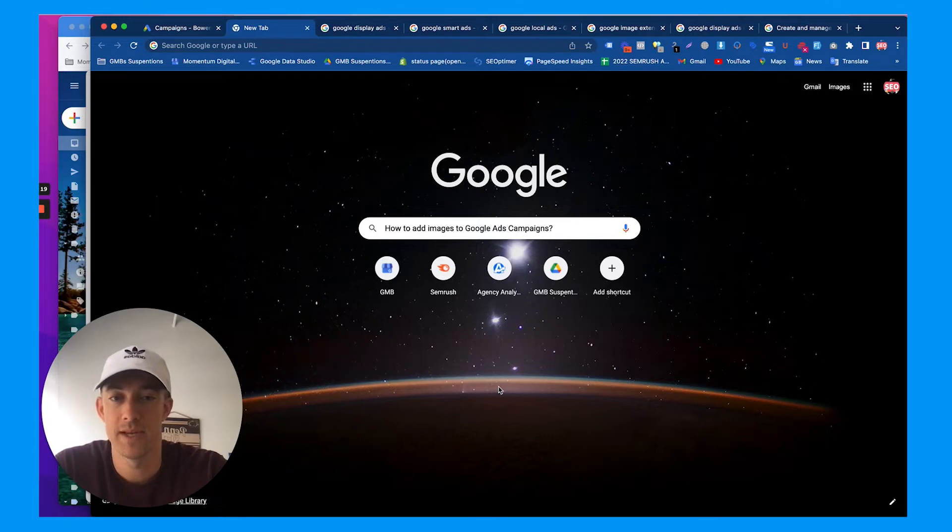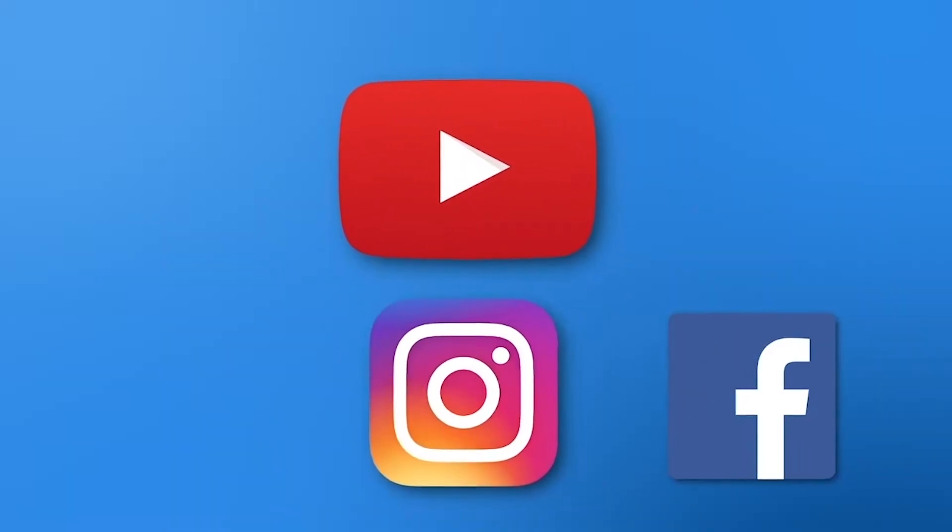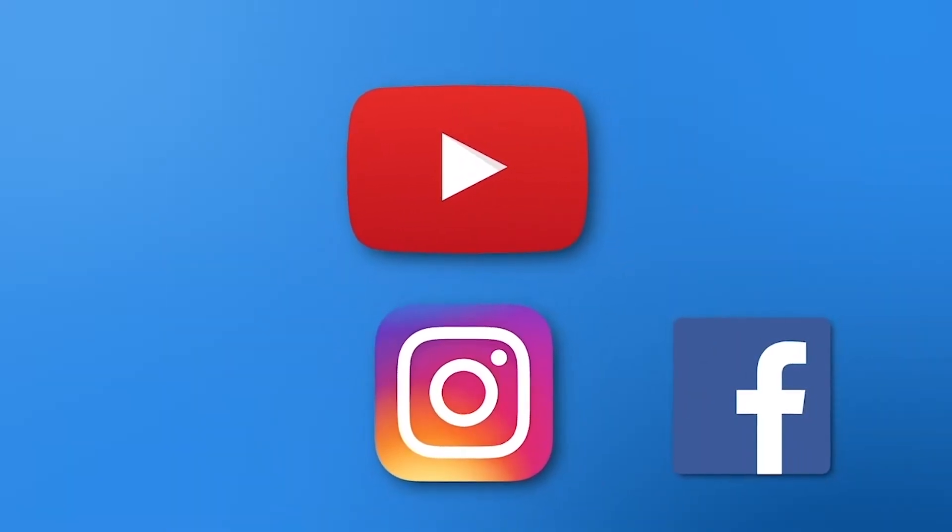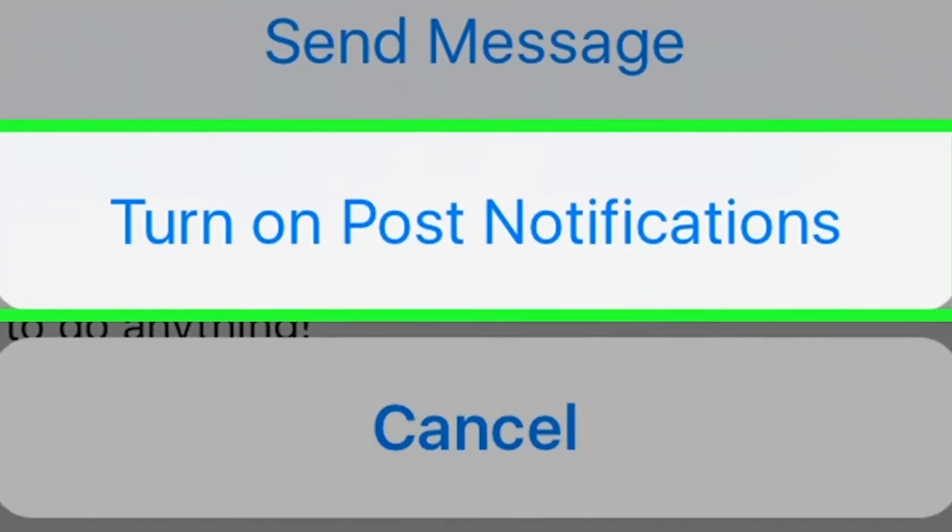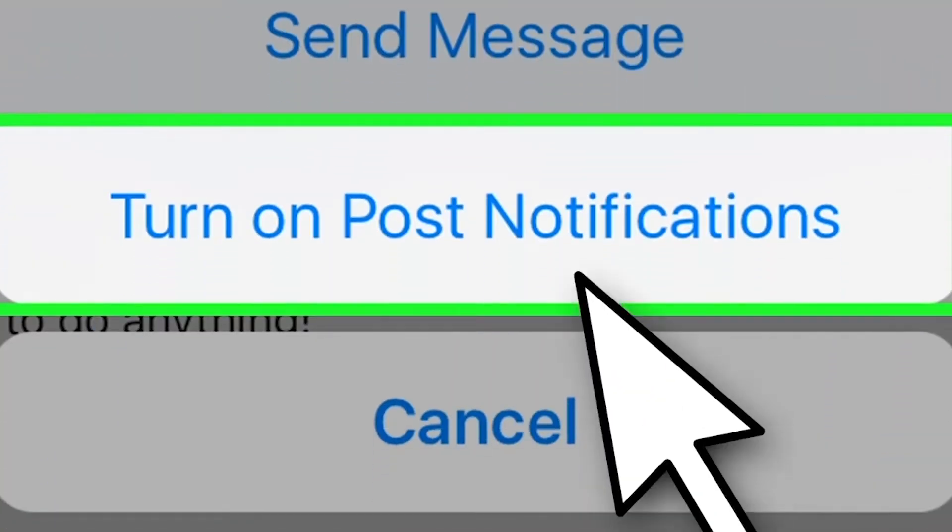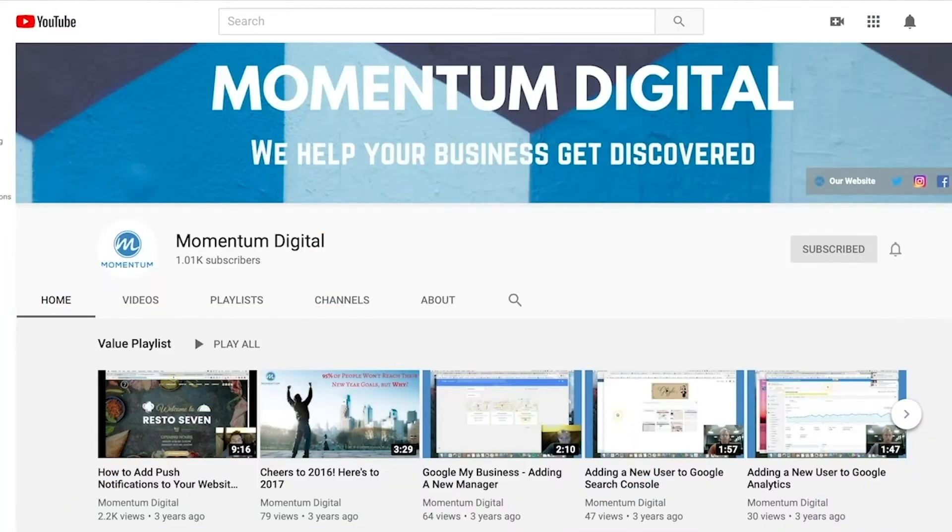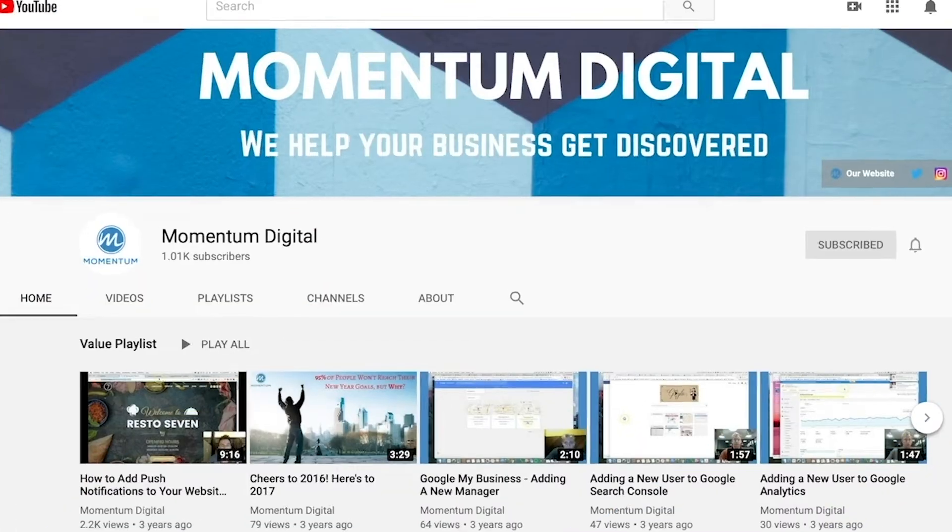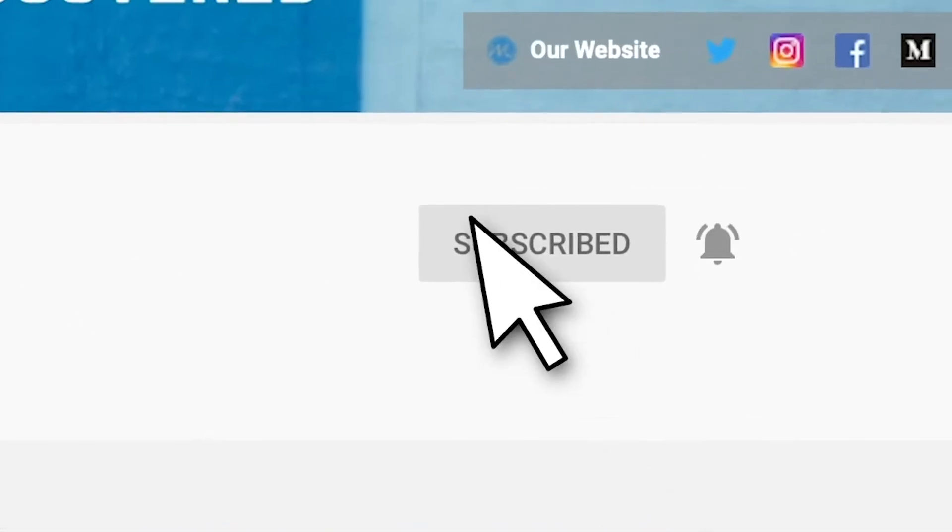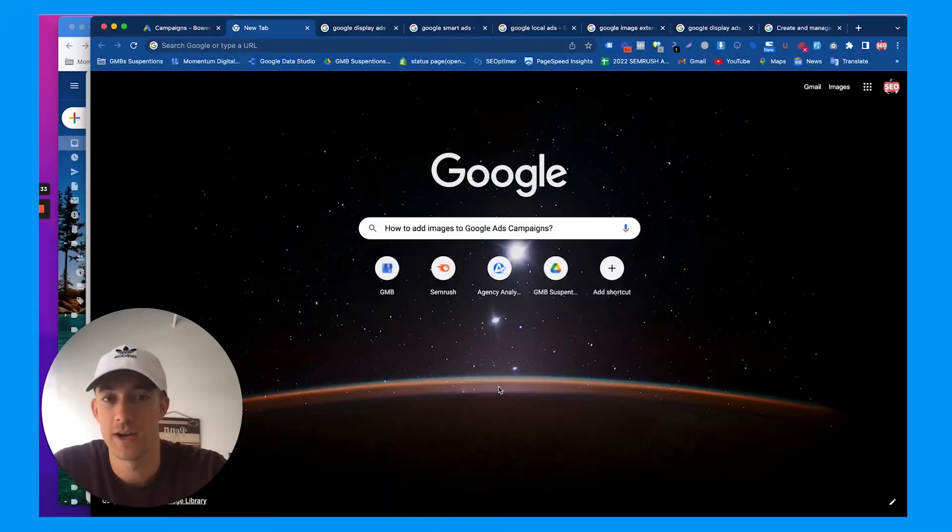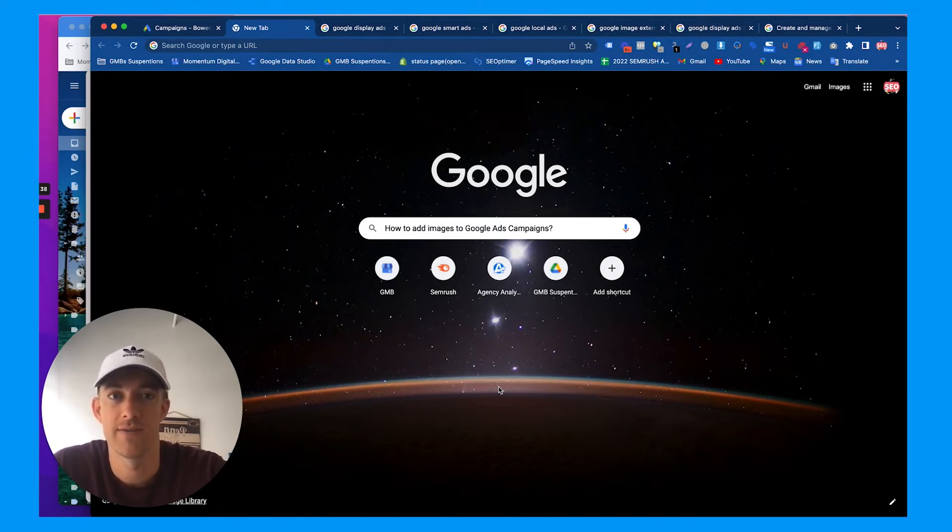If you haven't already, make sure to hit that like, share, and subscribe button. Turn on that bell for post notifications. Every week I share videos about digital marketing, SEO, Google Ads, and much more as a small business owner and agency owner myself. Check out our channel and previous videos for information about anything digital marketing related.